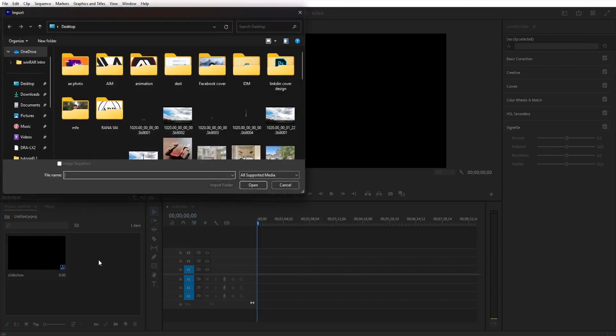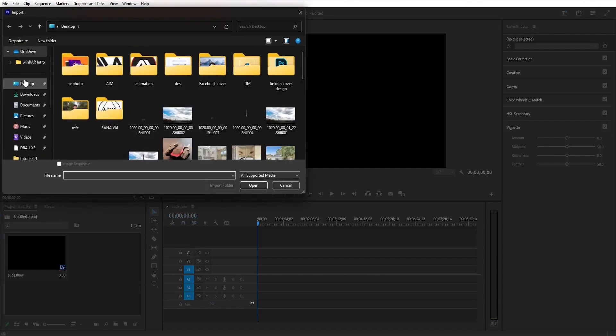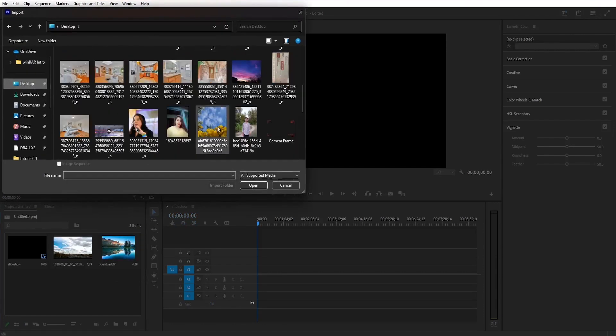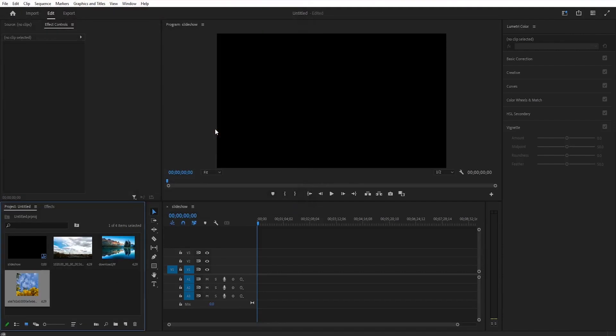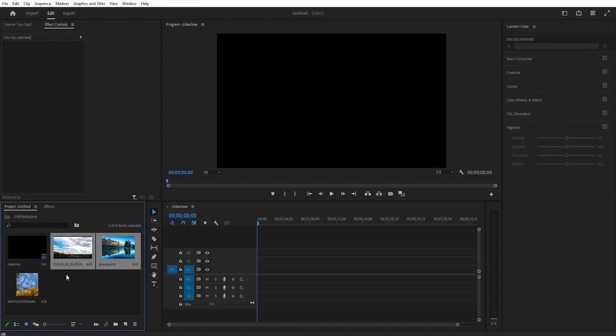Next step is to import the files into Premiere Pro. I have already selected a couple of images here inside this folder. I will just select a few of them and drag them over to the timeline inside Premiere.